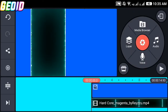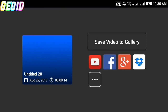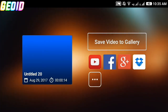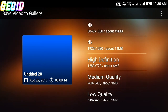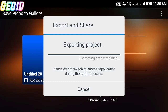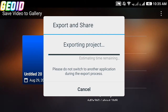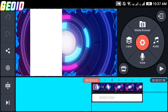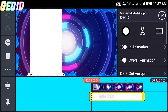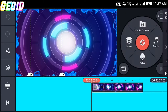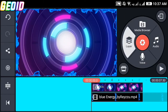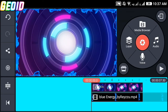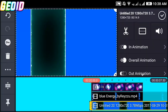Click on share and save to the gallery. Choose your definition — I'll be going with HD — then export it. After that, open the previous project, delete the white image, click on media, click on layer, and choose the video that we exported.